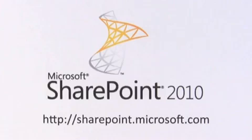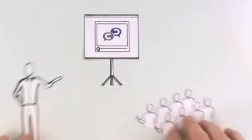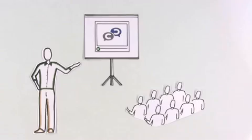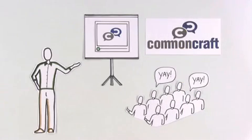Learn more at SharePoint.Microsoft.com. Find more videos to educate your organization at CommonCraft.com.